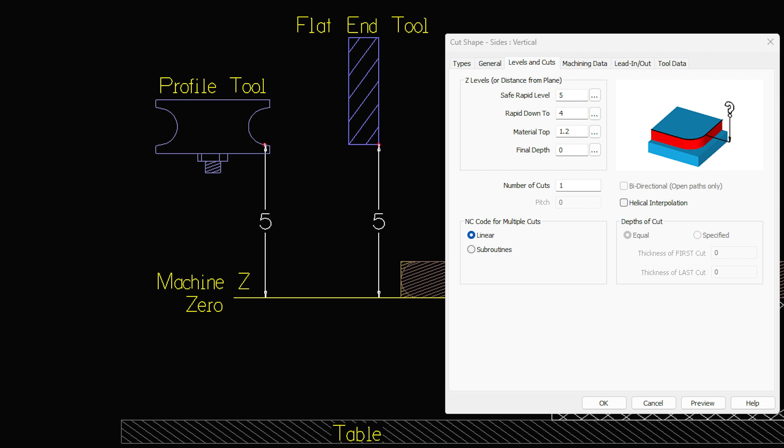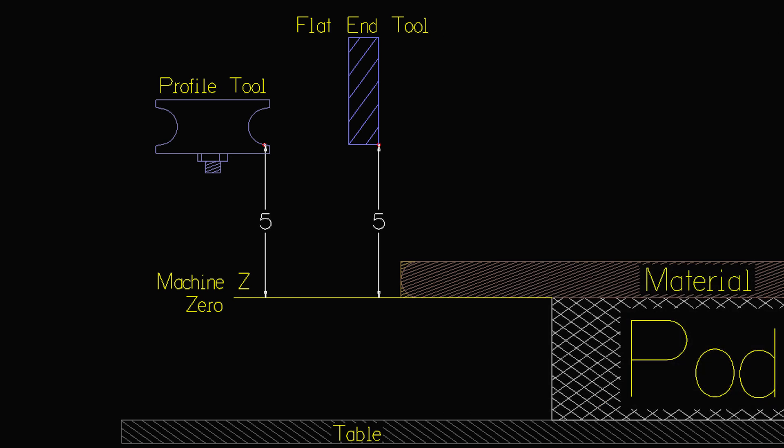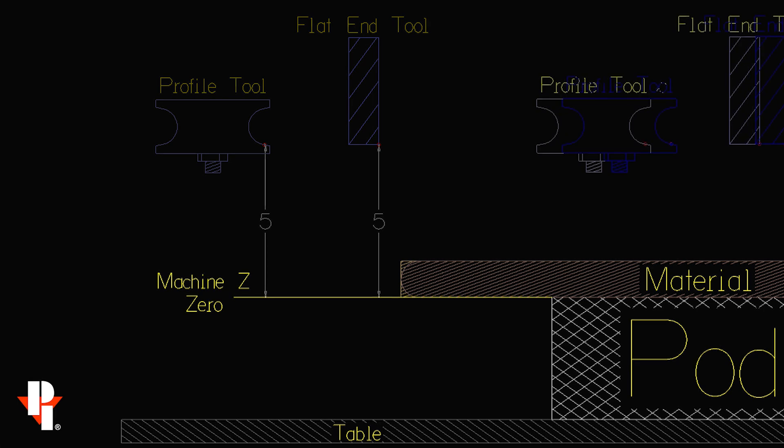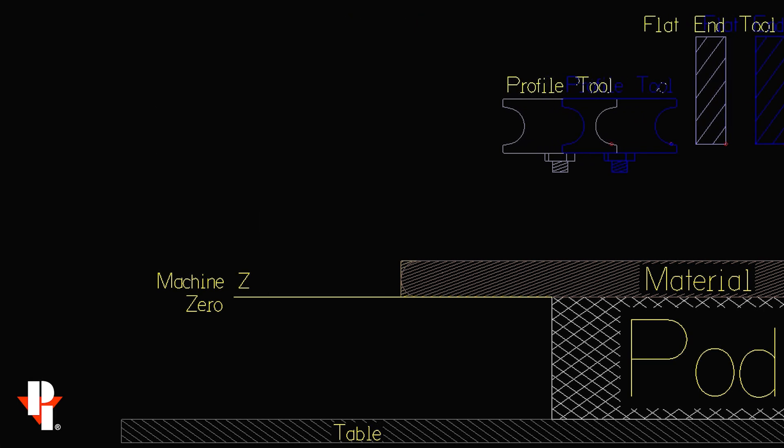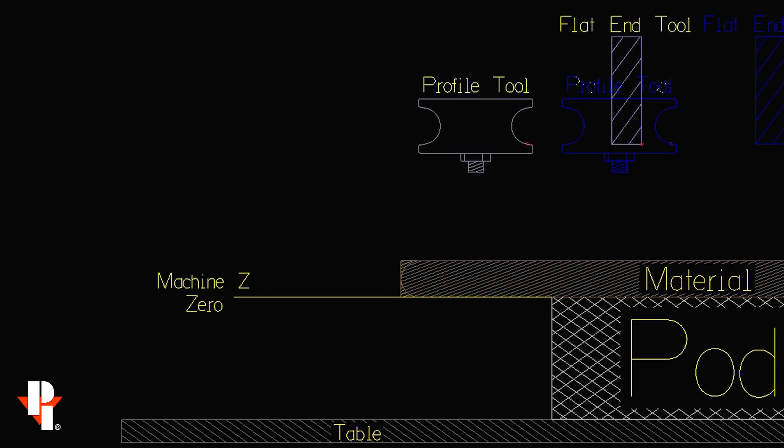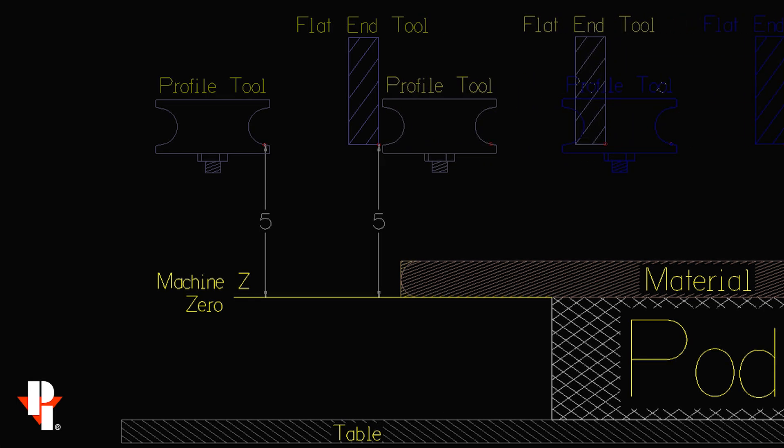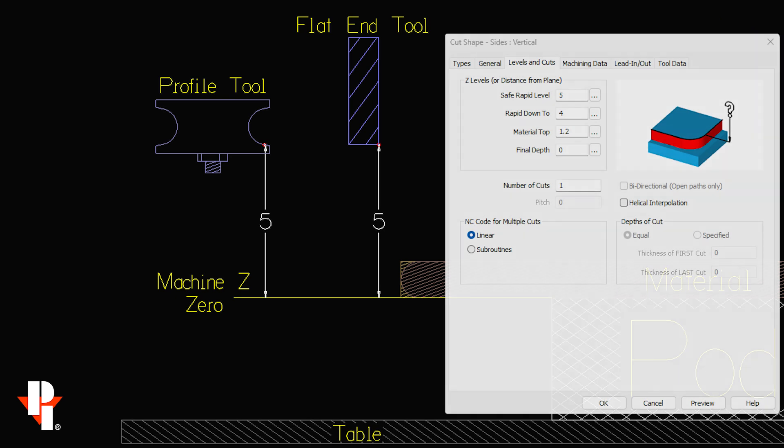On the Titans, we can leave the safe rapid level to five because there's plenty of z height. Safe rapid level is the distance when the tool rapids across our material in the x and y direction.